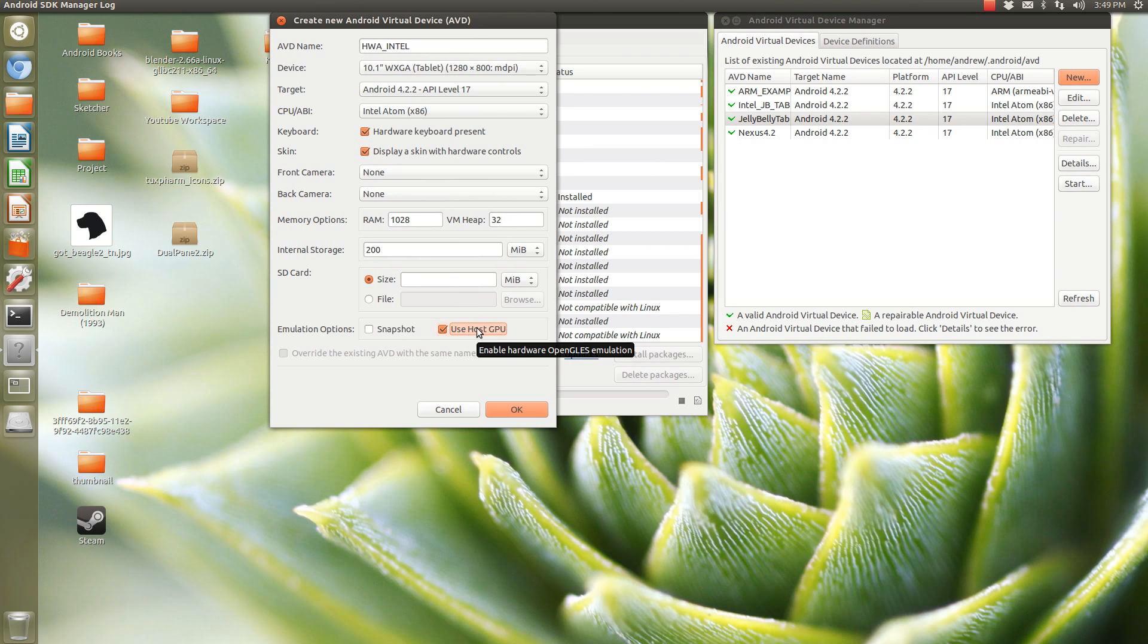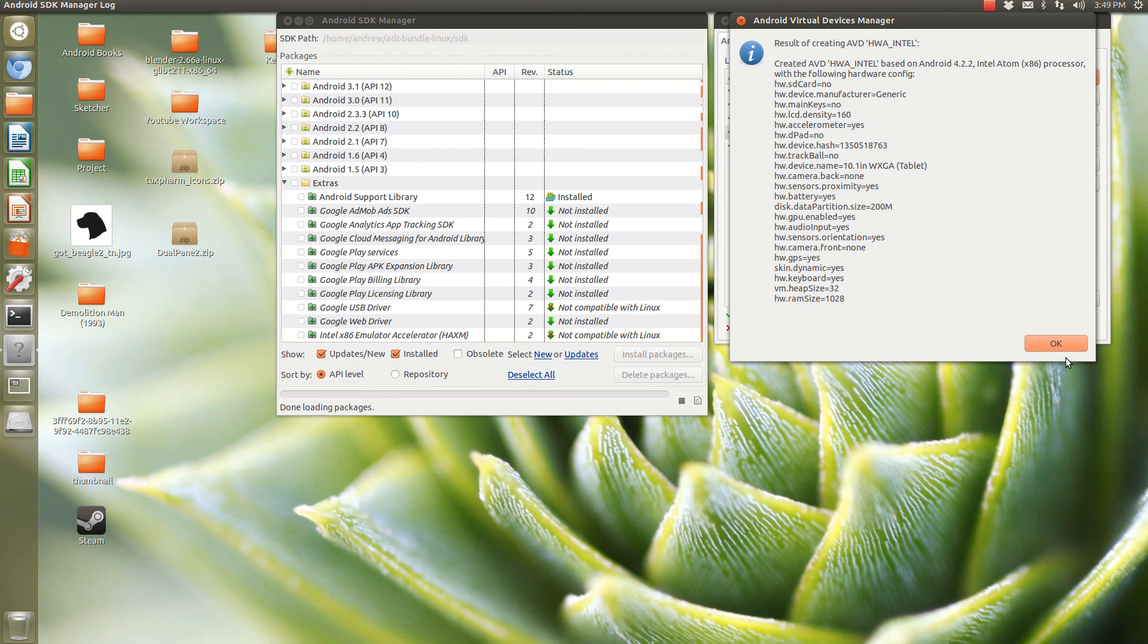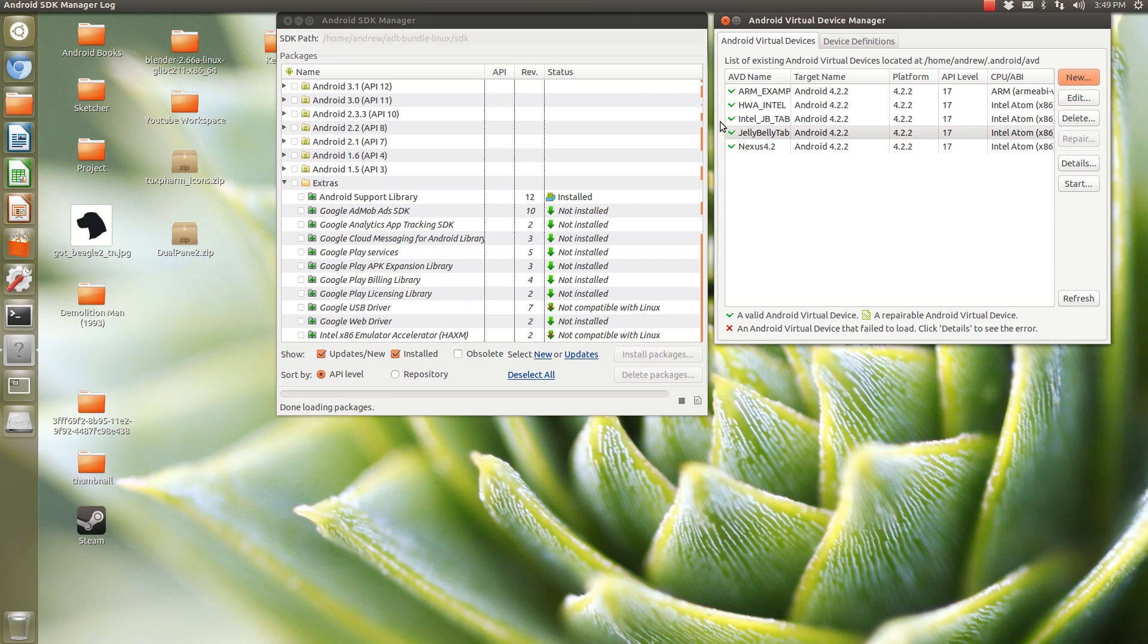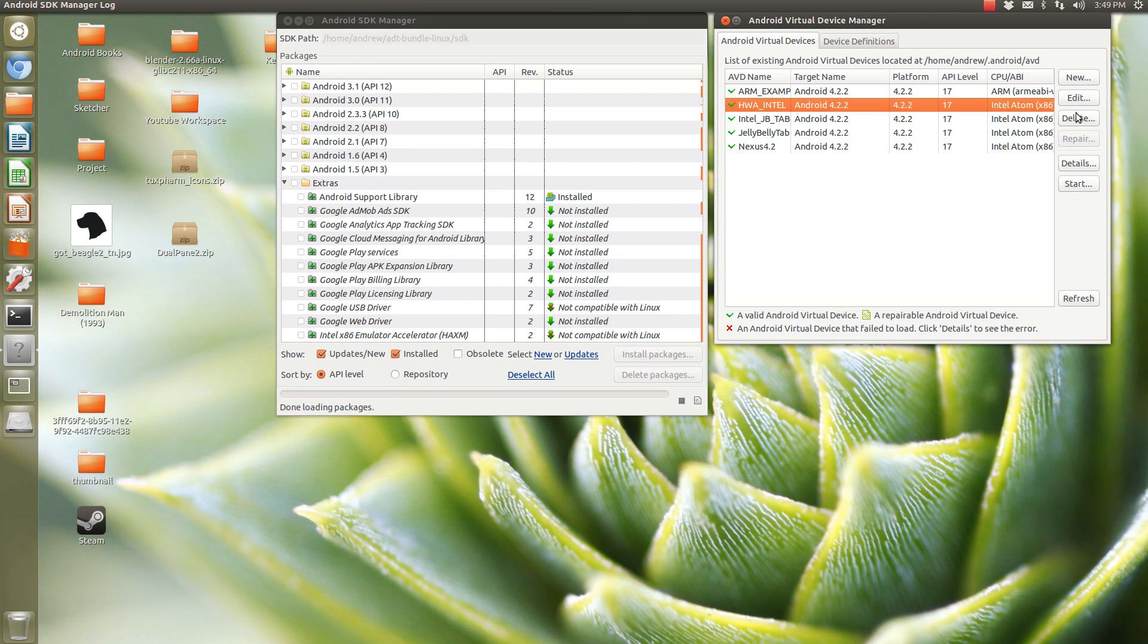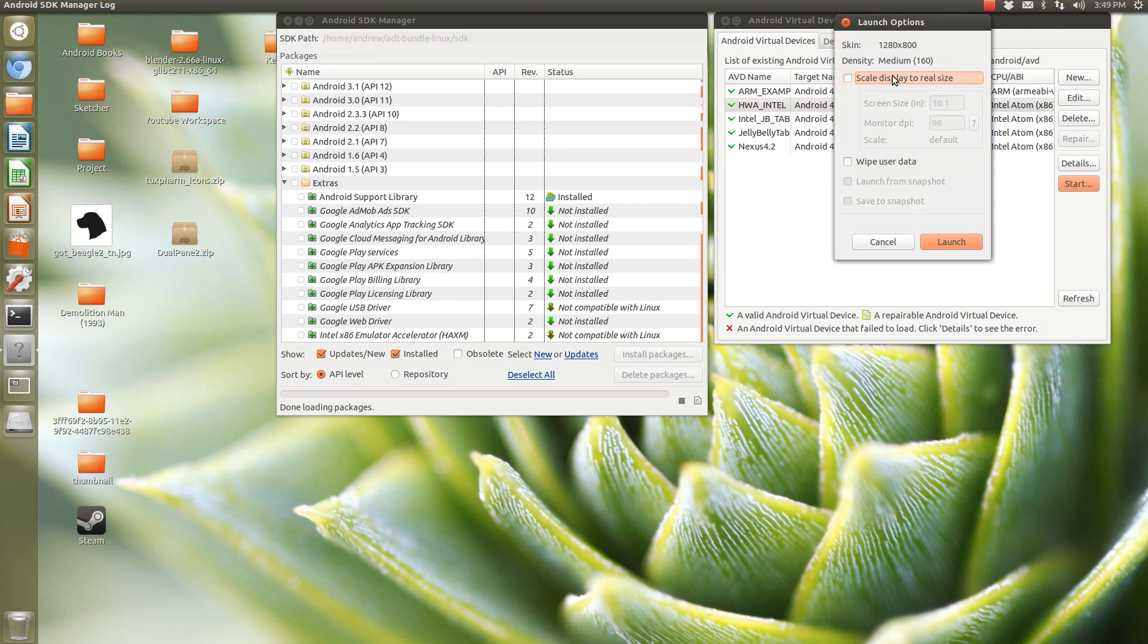Now, I think this is placed in a different location depending on whether you're running Windows or Linux. So, you definitely want to take a look out for this Use host GPU. And, okay, so we're going to create our image. And, we're going to run it. Start it up.